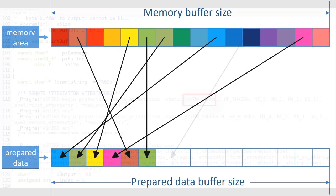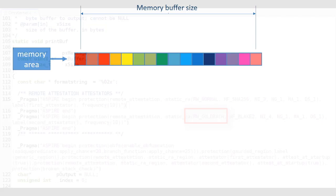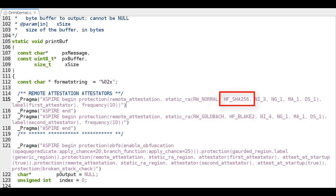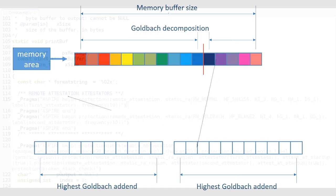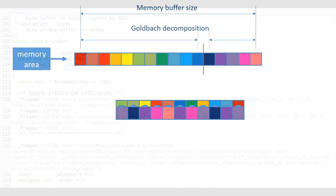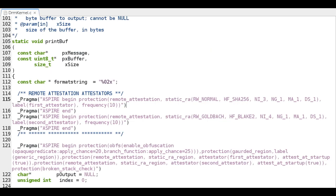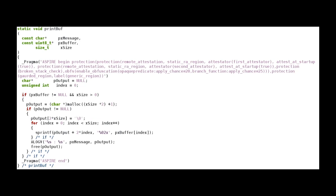The second attestator splits the areas to attest in two parts, whose length is a prime, and builds two multiplicative groups to create the prepared data, which are then hashed with the Blake2 algorithm. By default, an attestation request is sent to each attestator every 10 seconds. The areas to attest are also wrapped with annotations. For instance, this annotation says that both attestators must monitor this piece of code.